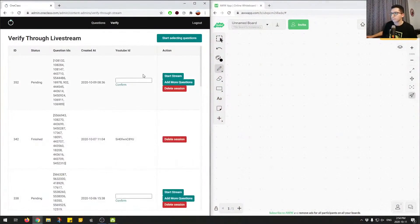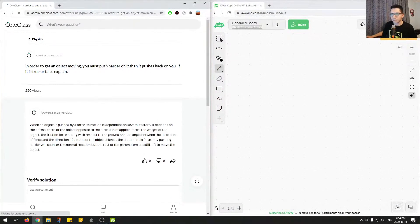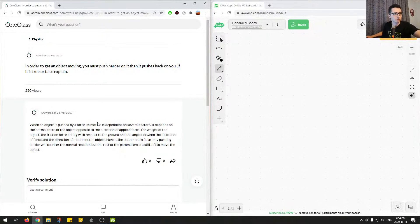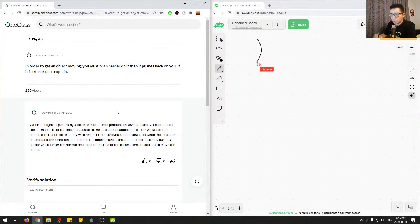So let's get started with the first question. Let me just double check that you guys are seeing the whole page. We're going to start off with question number one. We're going to look at the question and then look at what the junior tutor provided as an answer.